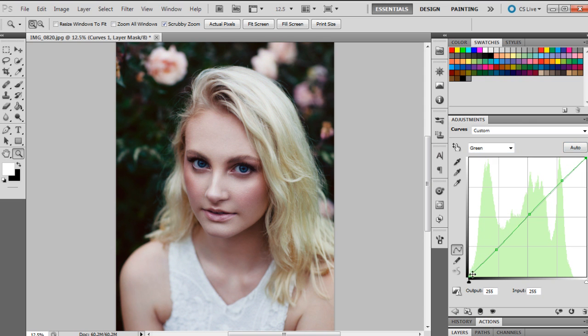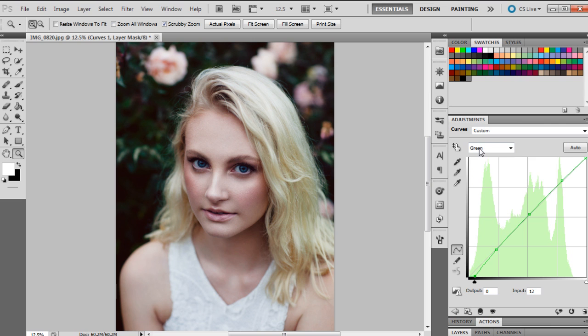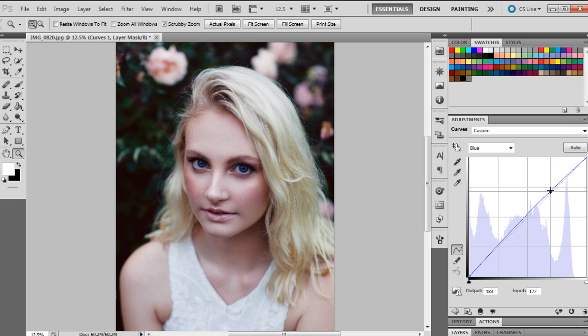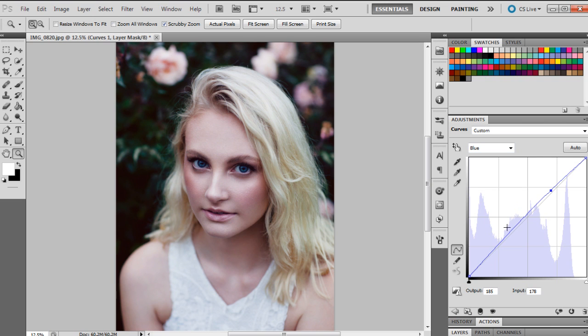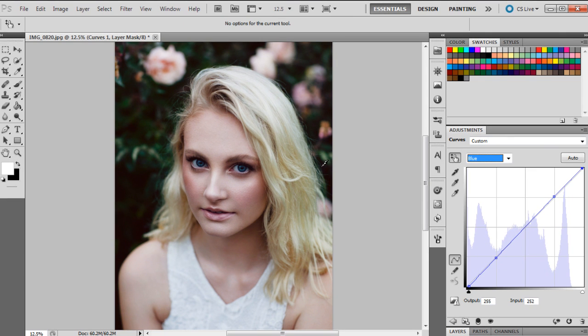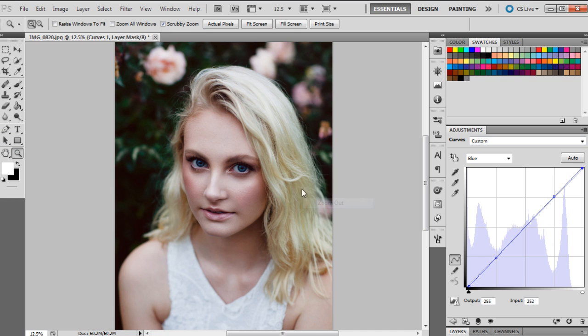And then the blue channel, so above the line will be blue and below the line will be yellow. All right, so I think I'm pretty happy with that.